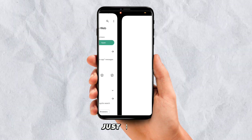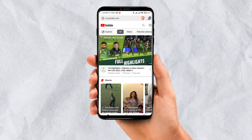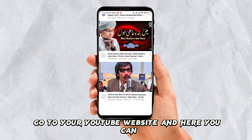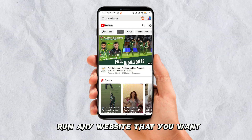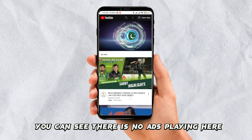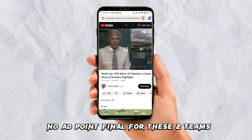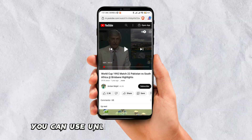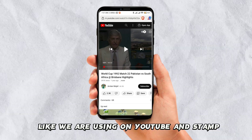Simply install it, go to your YouTube website, and here you can run any website that you want. This will show zero ads — as you can see, there are no ads playing here. So with this browser you can use unlimited YouTube without ads, just like we were using with the YouTube Vanced app.